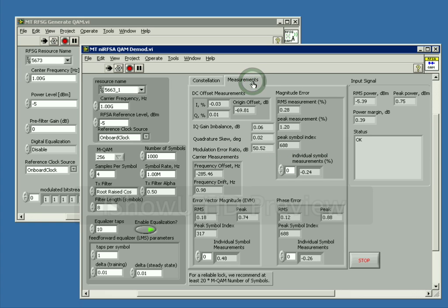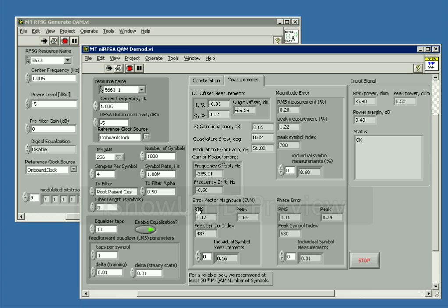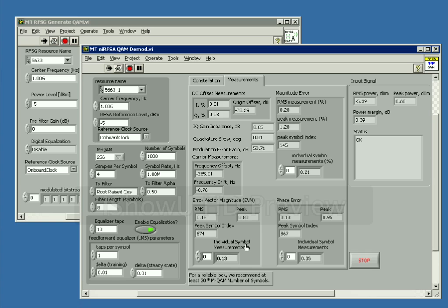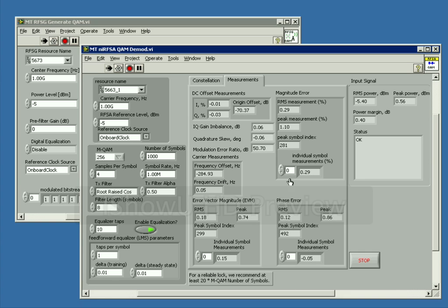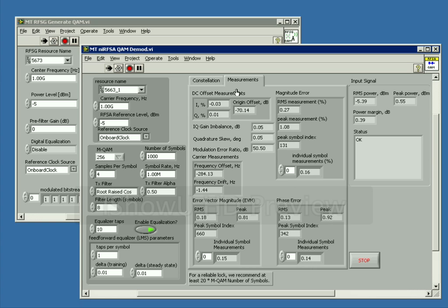If we go over to the measurements, you'll see that we have an RMS EVM value of 0.18% and then a peak value of approximately 0.8% for our EVM. You can see some of the other measurements here. We're detecting a little bit of frequency offset as well as information about our phase error, magnitude error, and DC offset, and so on, all right here on the measurement screen.